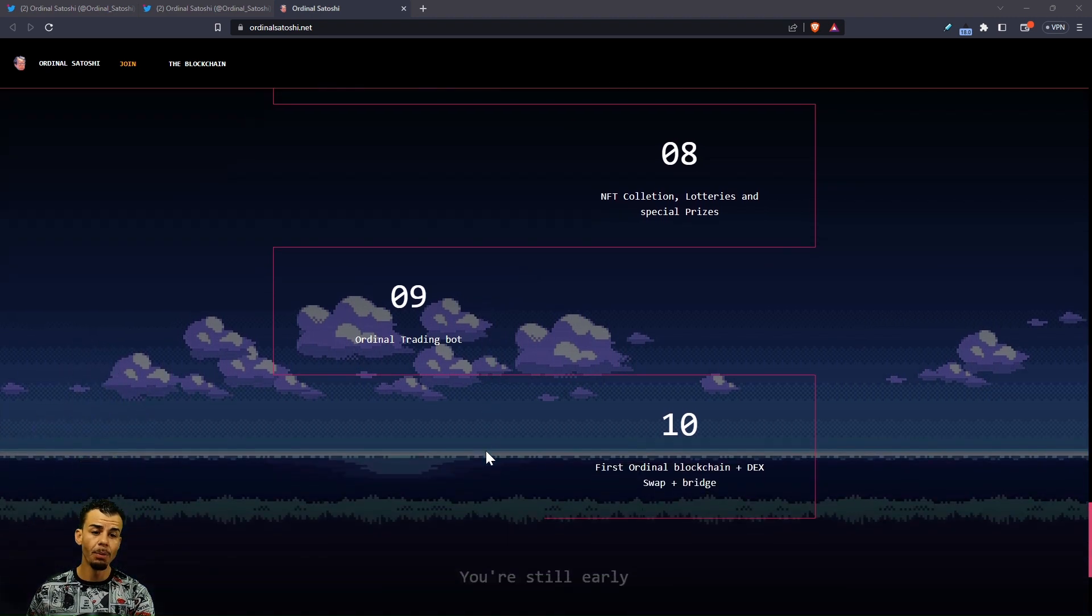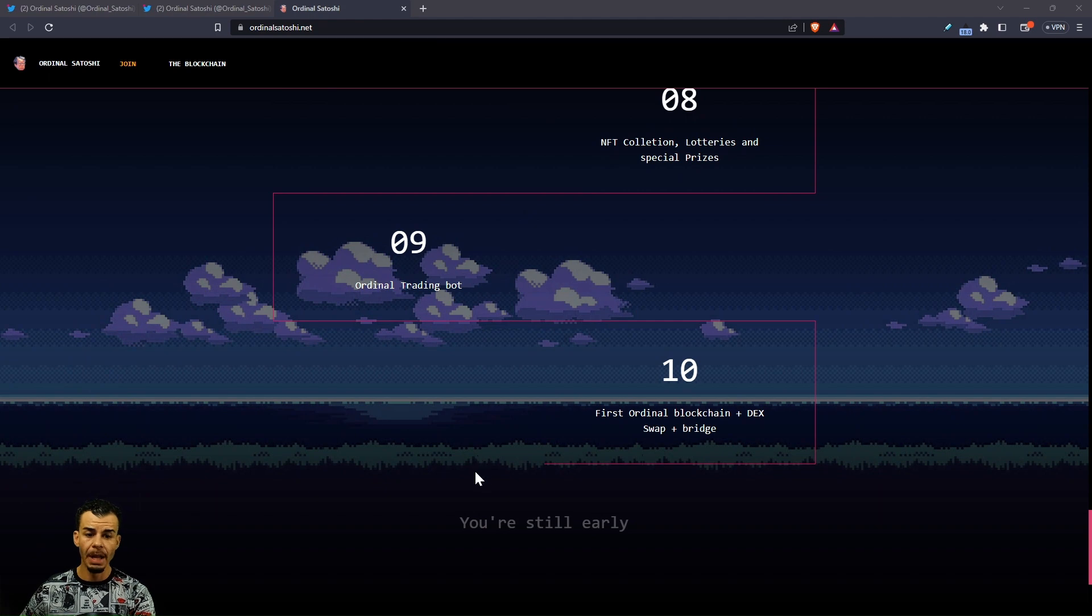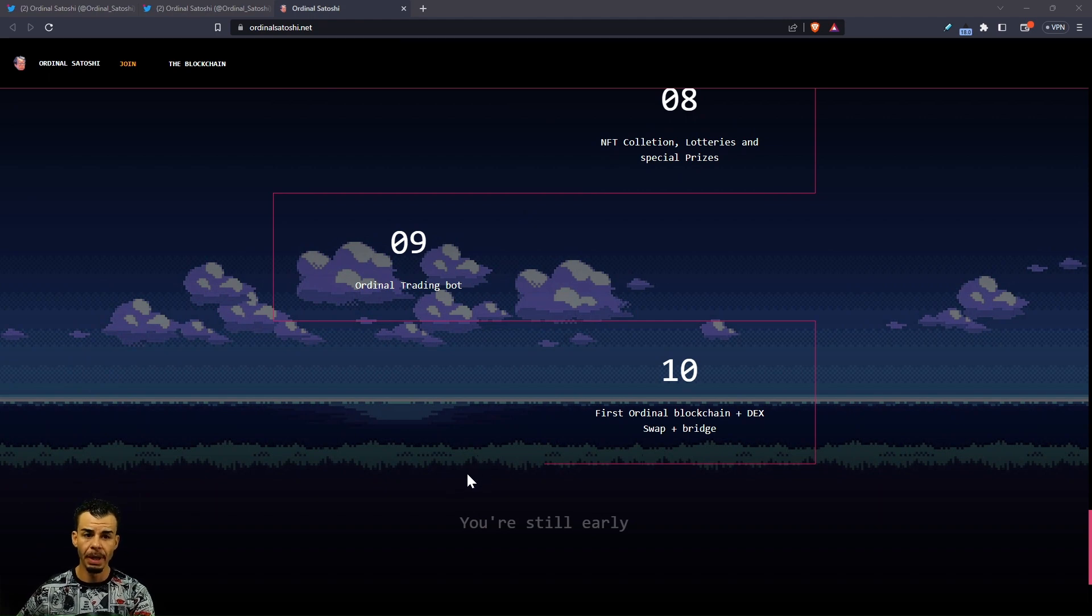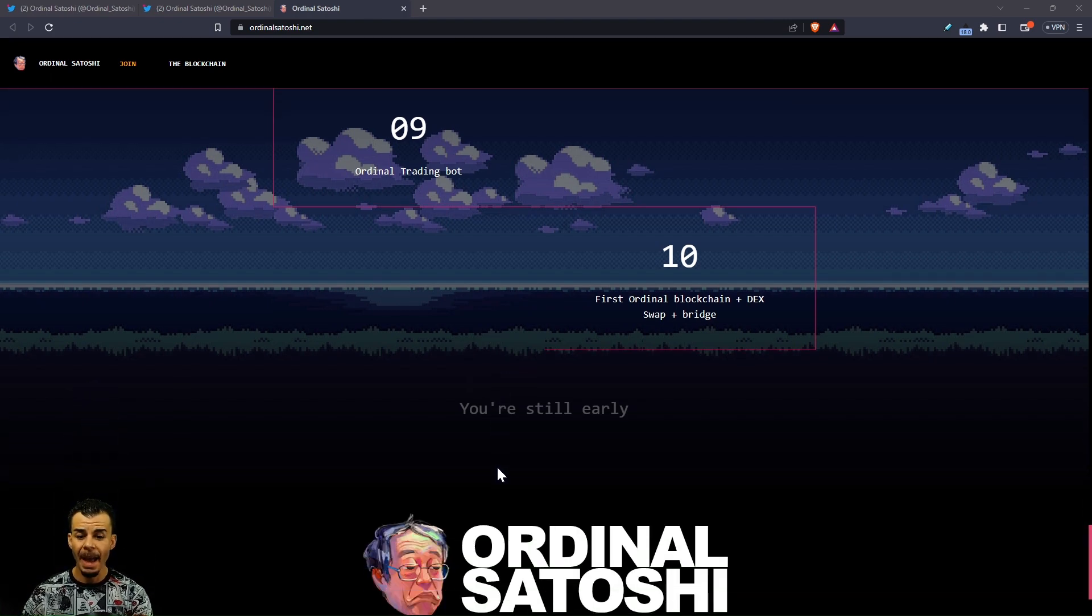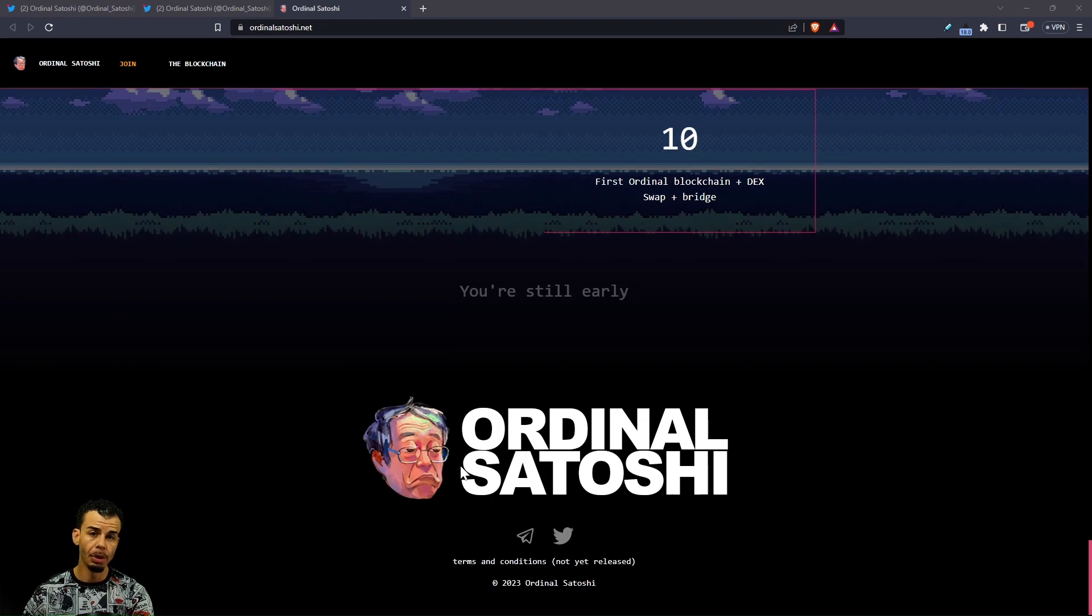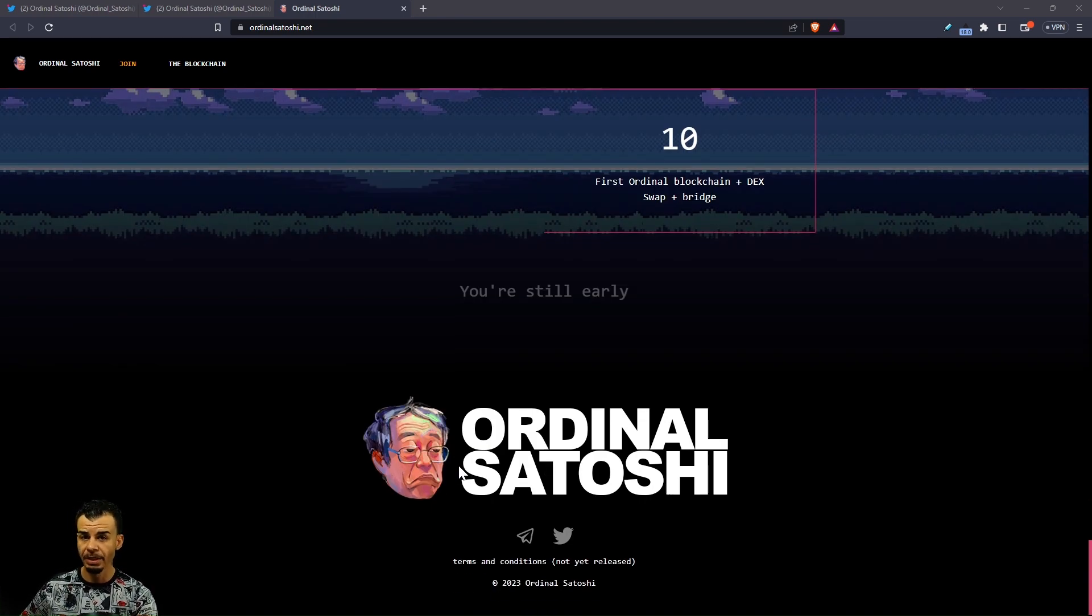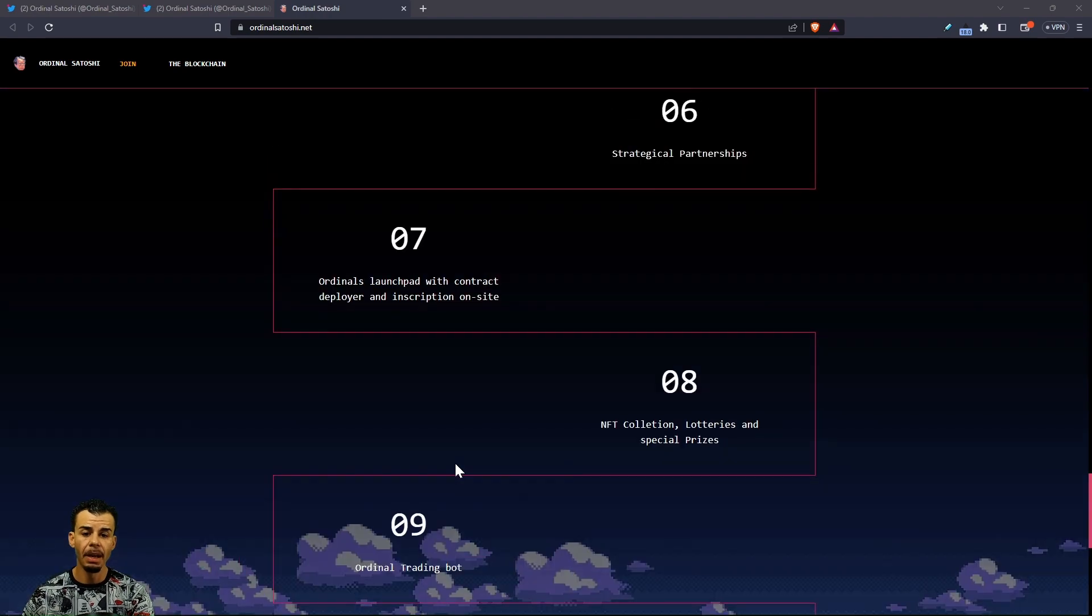This is going to be something where other people that want to launch as well will be able to do this. It's not just about these Ordinal Satoshis, but we're going to be helping other projects, other teams, communities that want to catch this wave with the Ordinal Satoshis, which started late January and is really picking up some steam and creating a lot of volume.